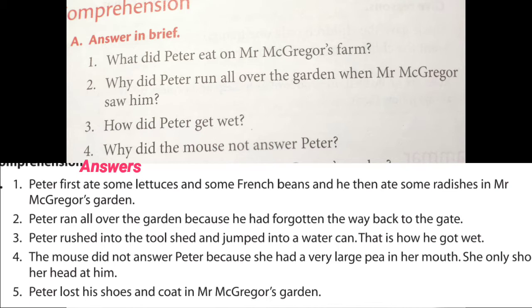Fourth question: why did the mouse not answer Peter? The mouse did not answer Peter because she had a very large pea in her mouth. She only shook her head at him — she did not speak or reply to Peter.